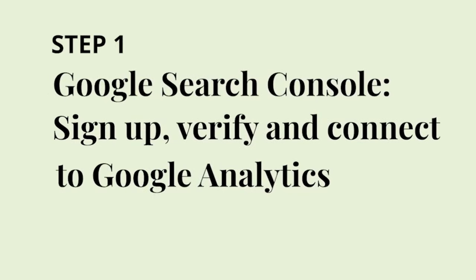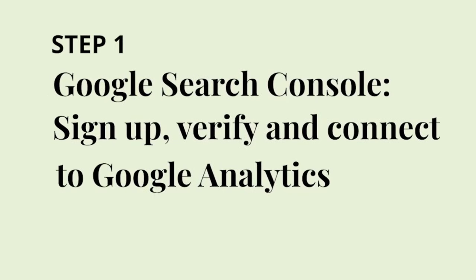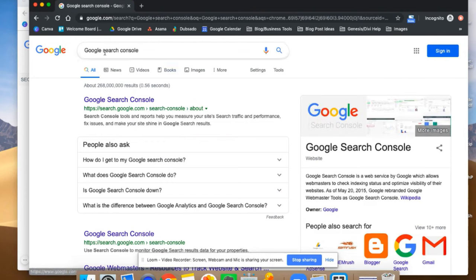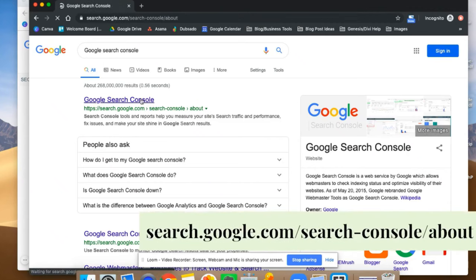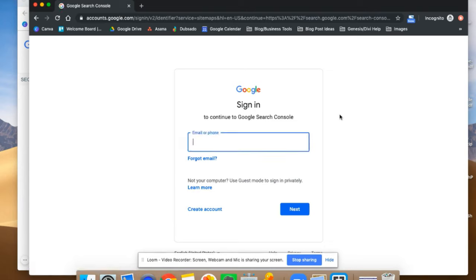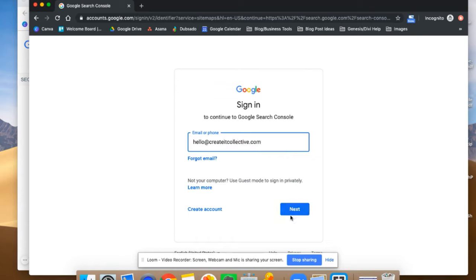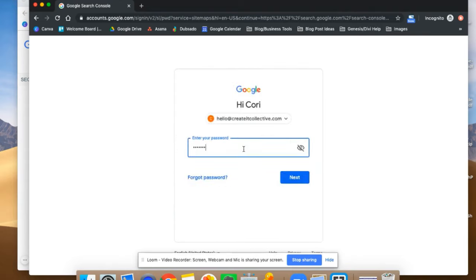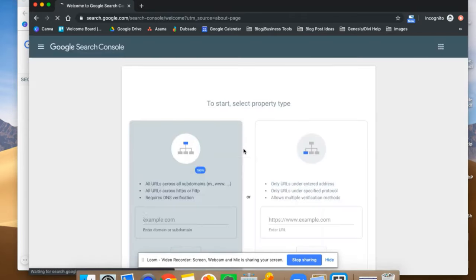I'm going to show you how to sign up for Google Search Console if you're not already signed up yet. This is a free tool, so you're just going to Google 'Google Search Console' — I'll leave a link in the steps I've outlined. Go ahead and click on that, click the Start Now button, and it's going to have you sign in to your Google account. You want to make sure that you're signing in to the same Google account that is connected to your Google Analytics.